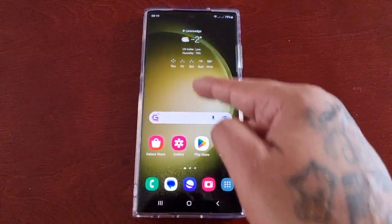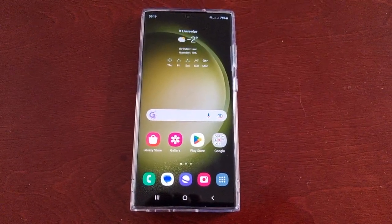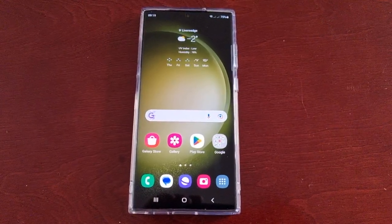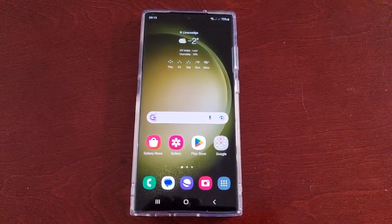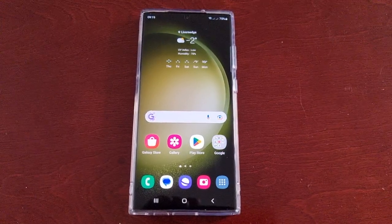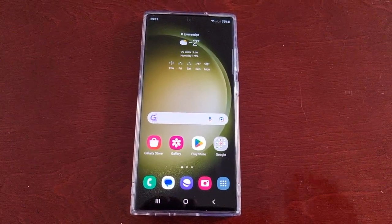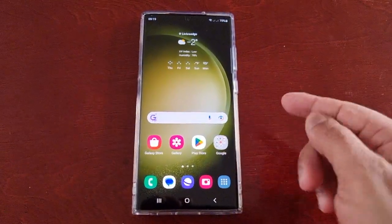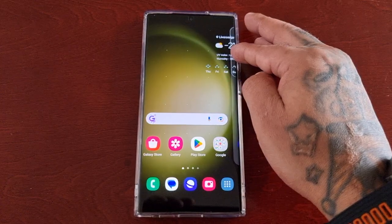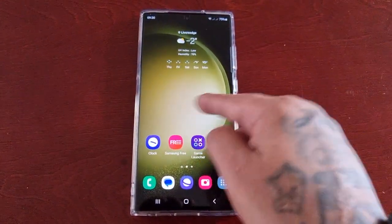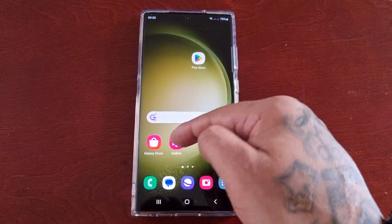This is very useful if you have children and they like to use your phone to play games or go on the internet. A lot of the times when you let your children use the phone, you never get it back how it was — widgets have been shifted over to the next page, applications have been moved, and everything is just all over the place.